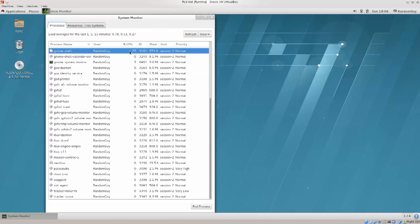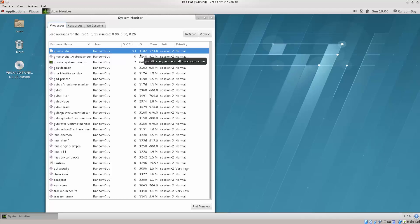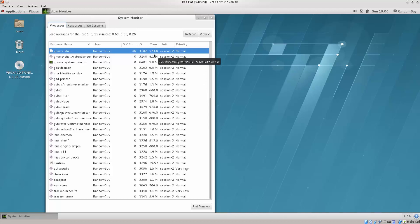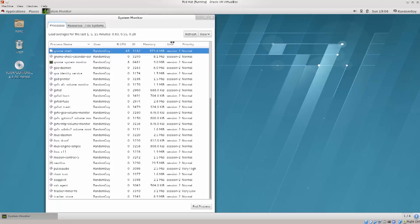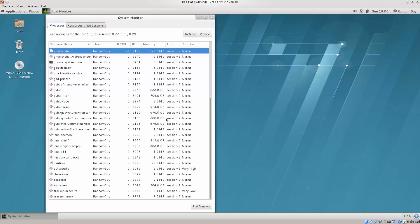In addition to that, we have the amount of resources that our current processes are consuming. Most of them are pretty much idle, but this one, the GNOME shell, is consuming 32% of the CPU, has this ID, which can be used to actually kill the process, and then we have 573 megabytes of RAM.